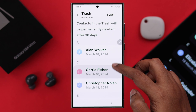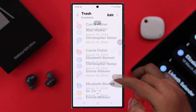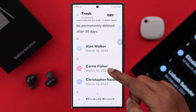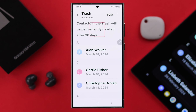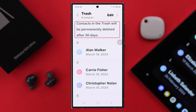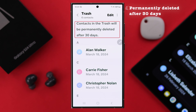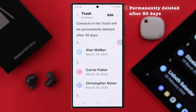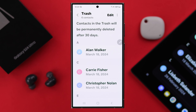All the missing or deleted contacts will appear right in this section. Please remember, the contacts will be permanently deleted from this section as well after 30 days of being removed from your contacts list.